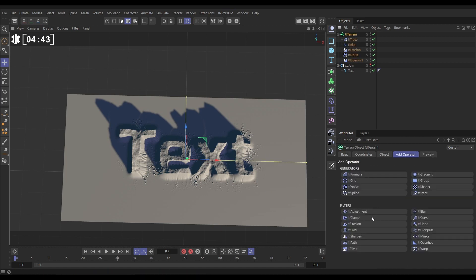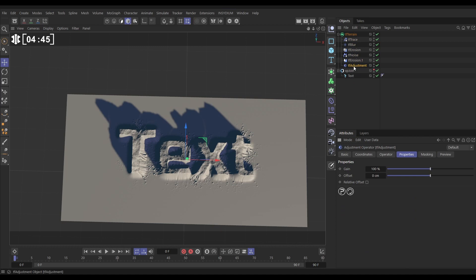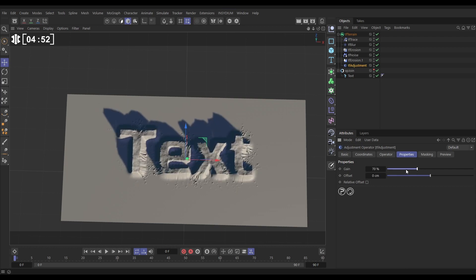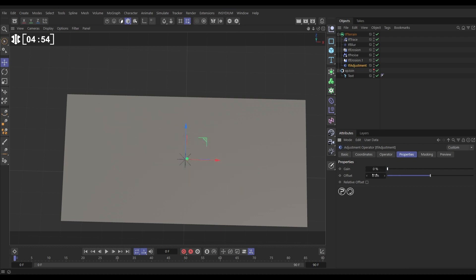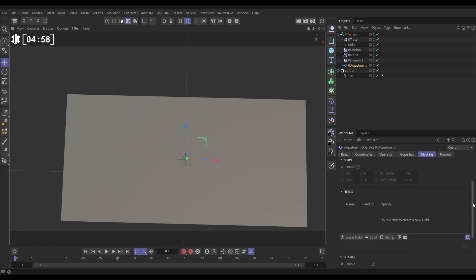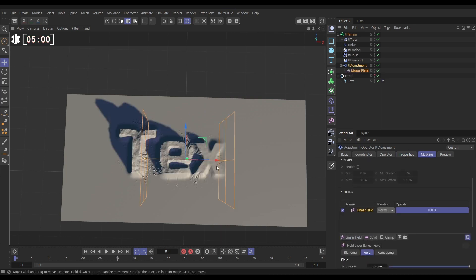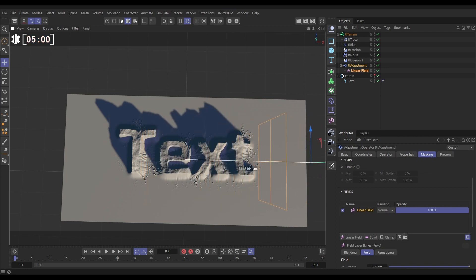Now we want to animate the text on. Go to TF Terrain and use a TF Adjustment operator. In the properties, reducing the gain reduces the whole effect — so set it to zero and use a field to mask it. Go to Masking, add a Linear Field, and now when you move the field the text draws on and off.